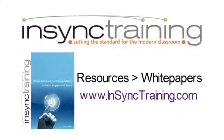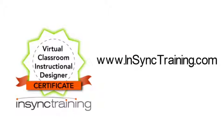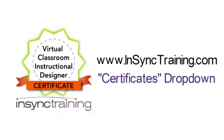Additionally, our Virtual Classroom Instructional Designer Certificate course provides in-depth application design instruction. To learn more or register, visit www.insynctraining.com and select the Certificates drop-down on the top left-hand side of the home page. The links for both the white paper and course are included in the video description below.